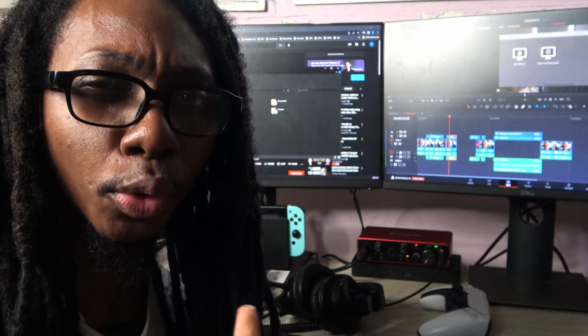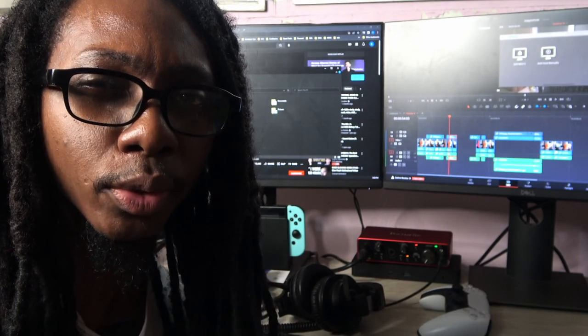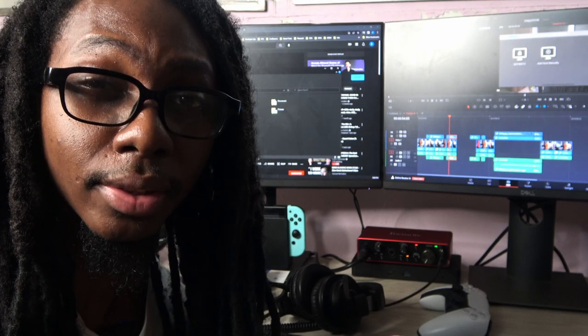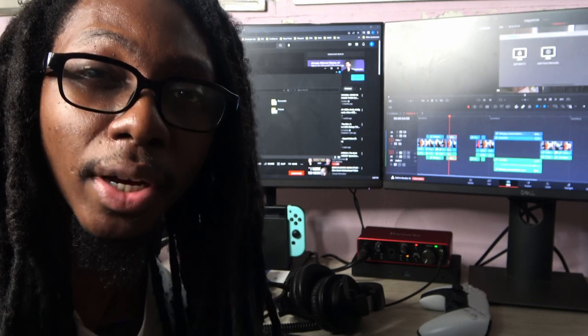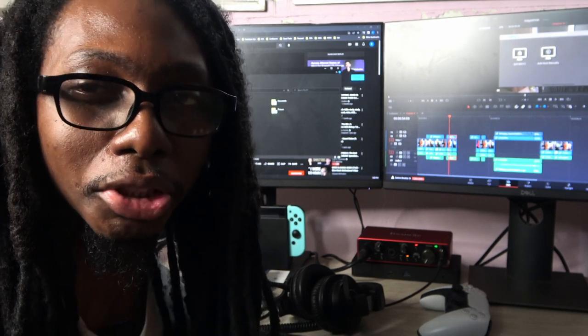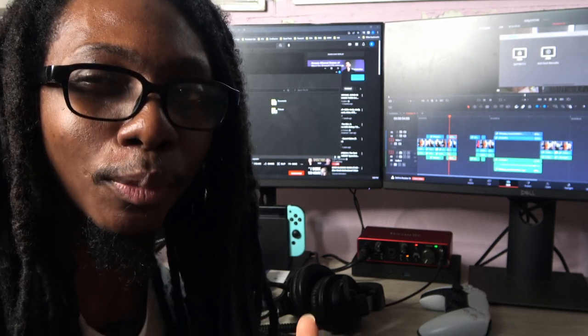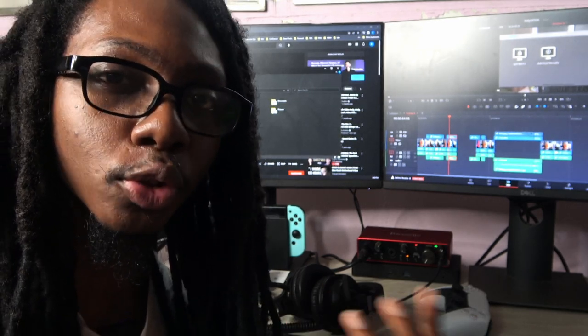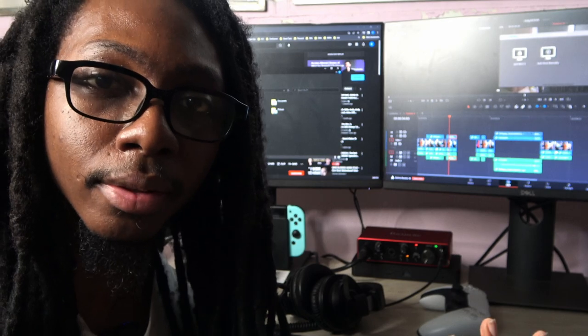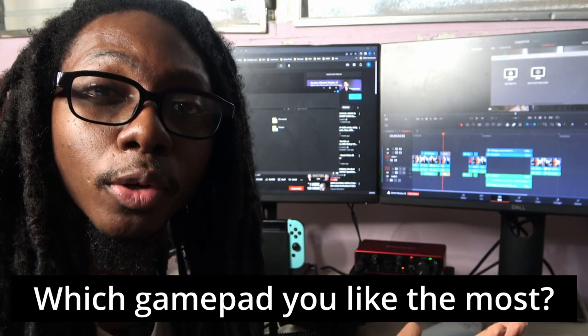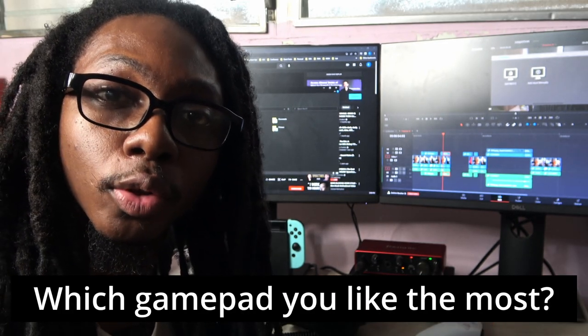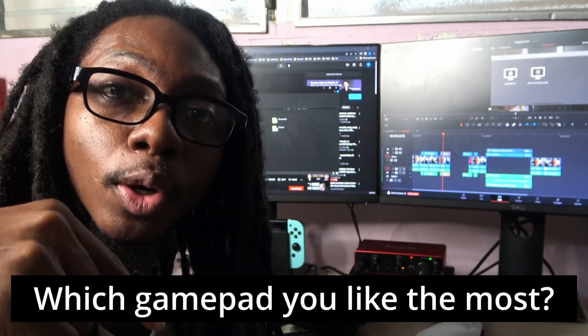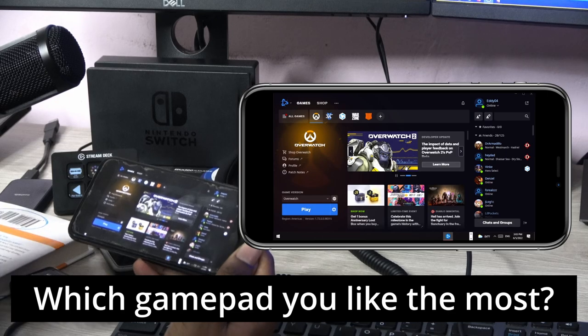I know I said PS4 controller, but I'm actually using the DualSense PlayStation 5 controller, which has become one of my favorite controllers for gaming. Since we're already talking about favorite controllers, let me know in the comments below which is your favorite controller for gaming.